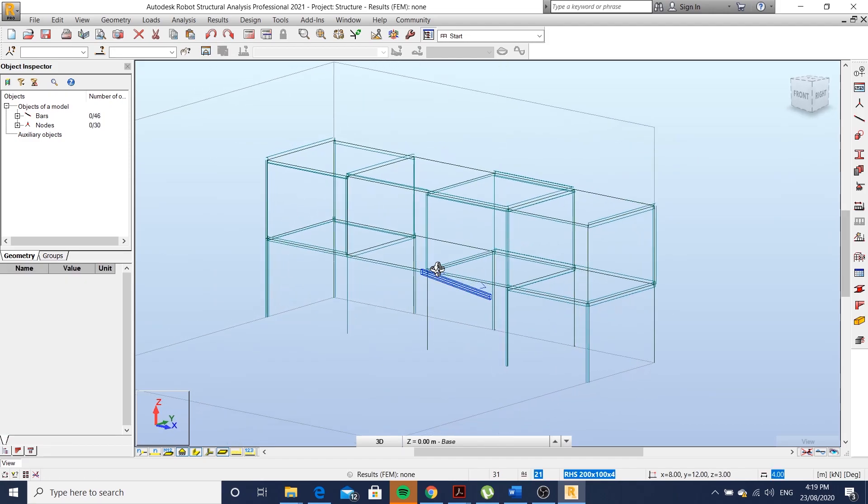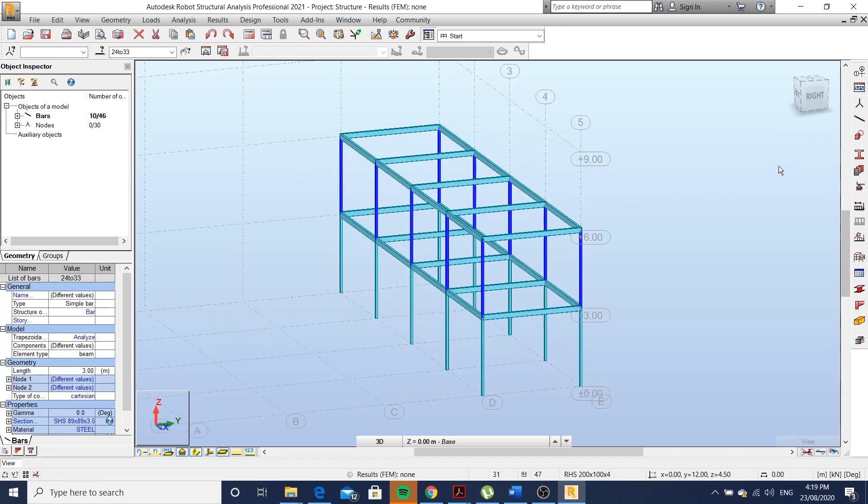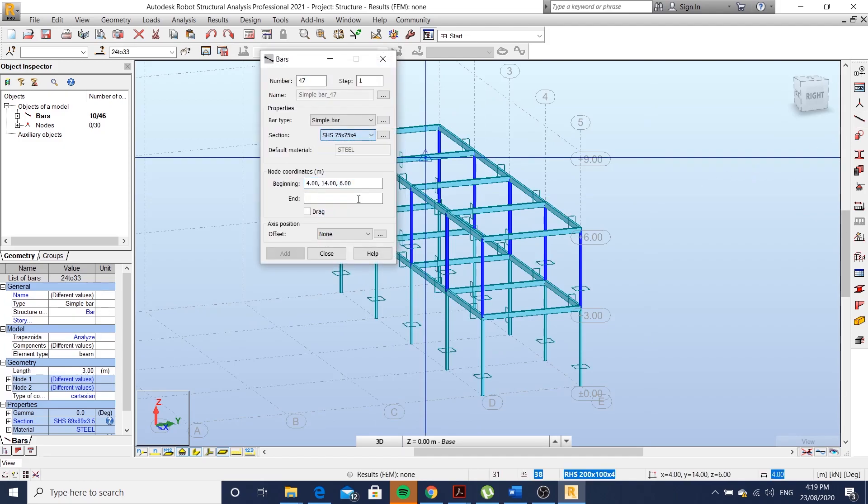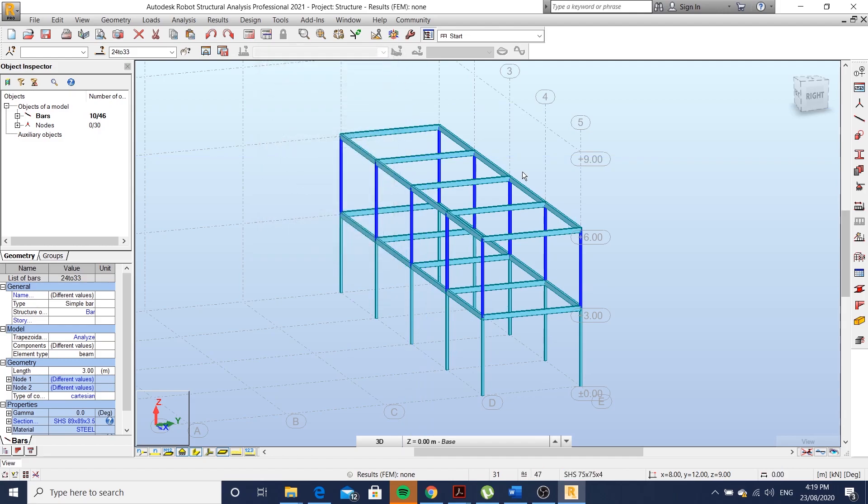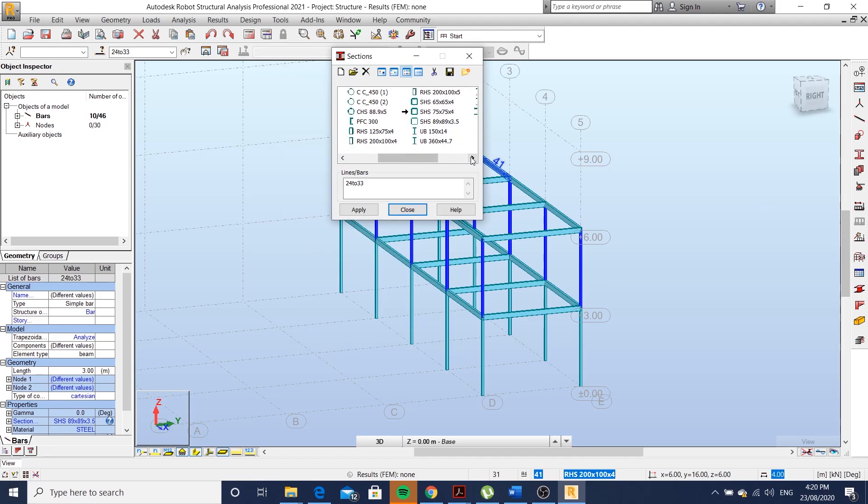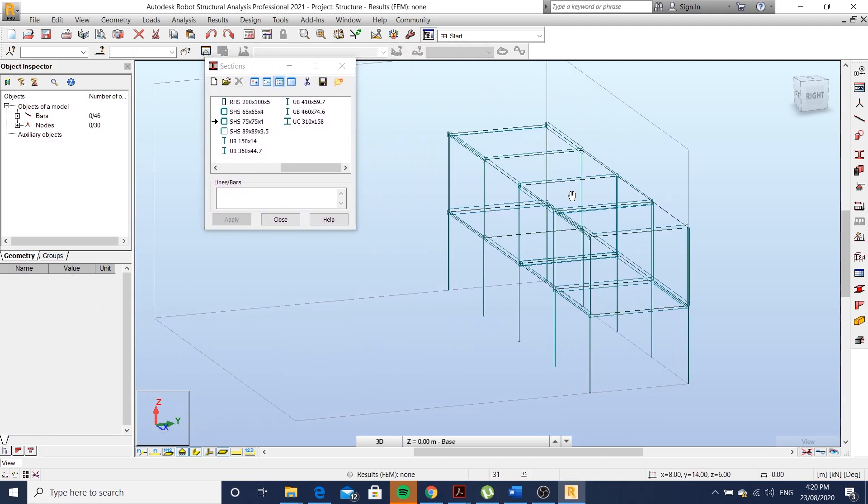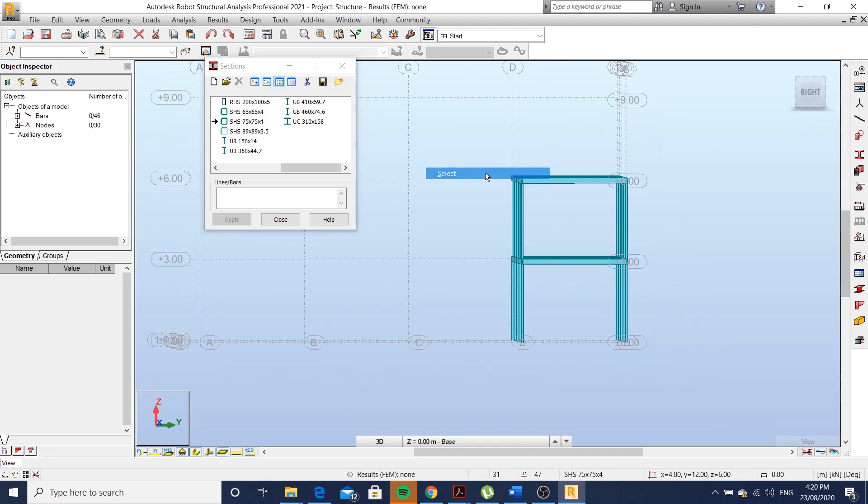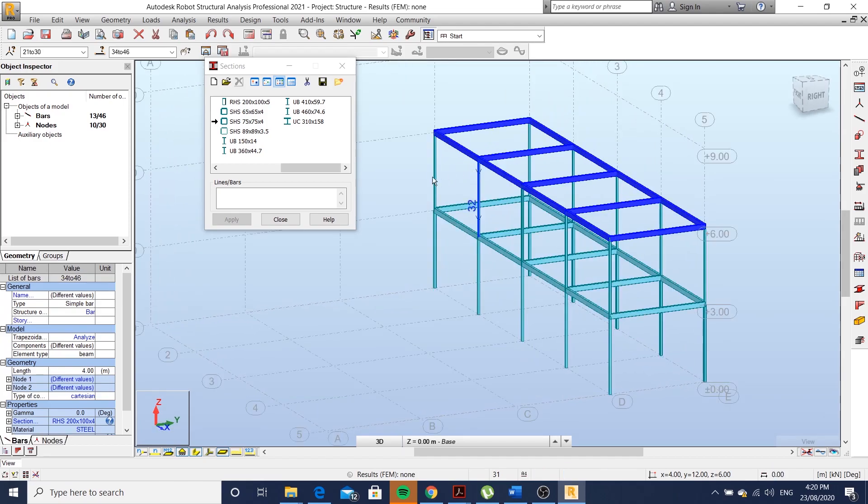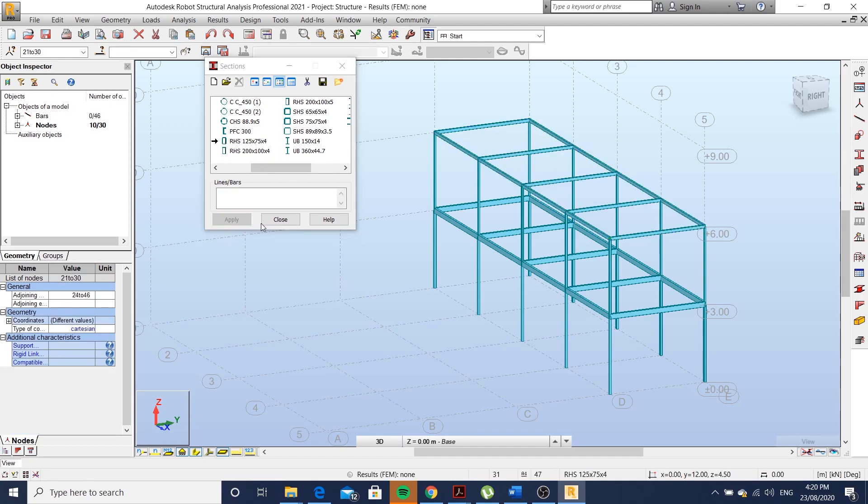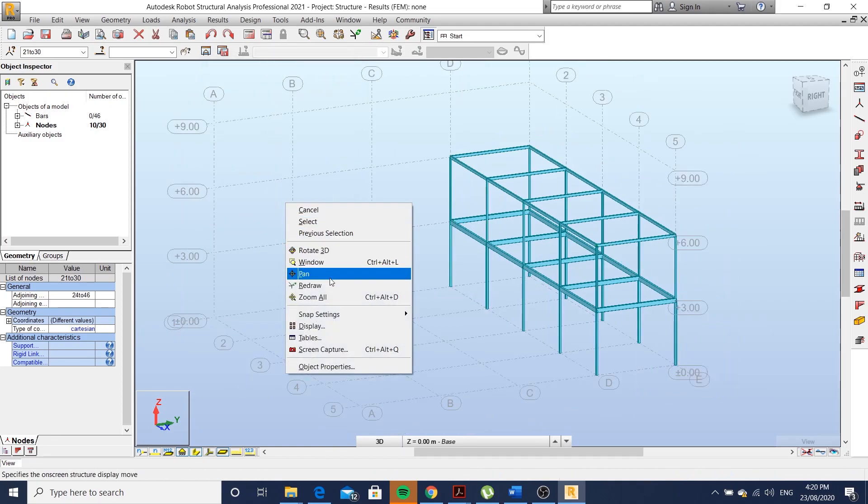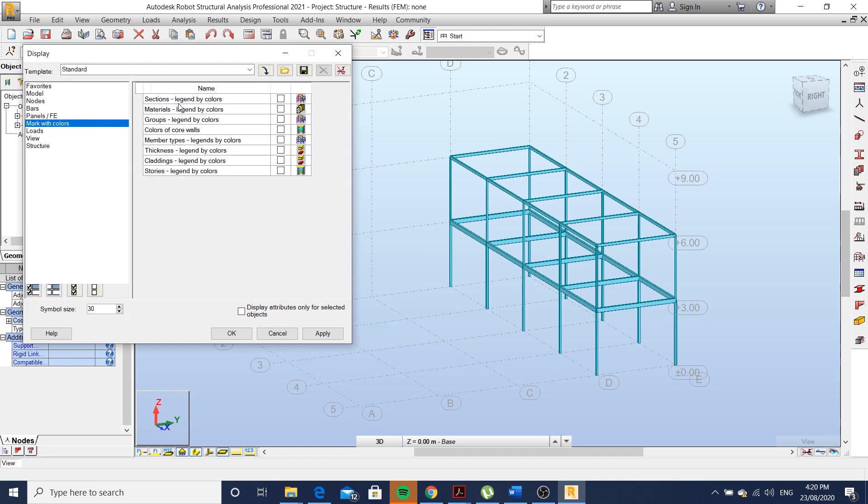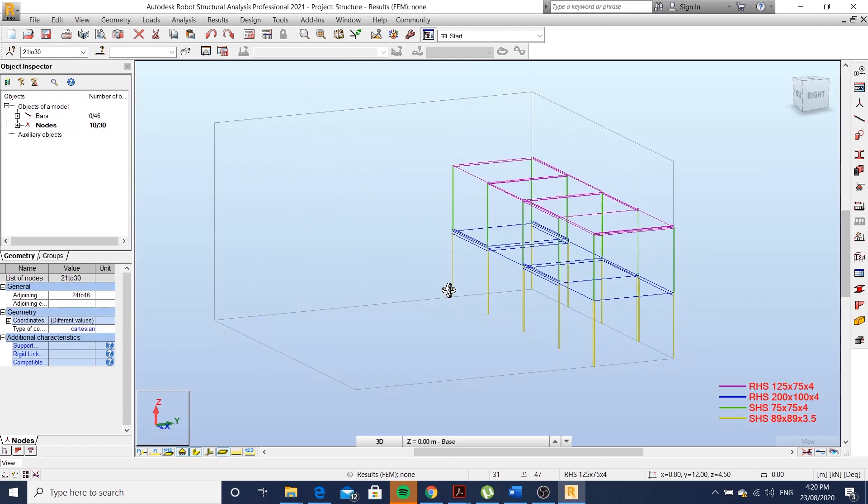Select your columns in the top floor. And in the sections, I'm just going to change them to 75 by 75 by 4. I'll change my roof beams as well. Just right-click, display, mark with colors, section legend by colors. Then it's going to be easy to identify your sections.